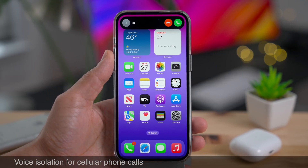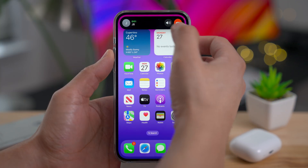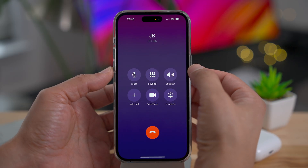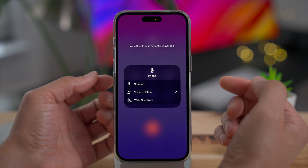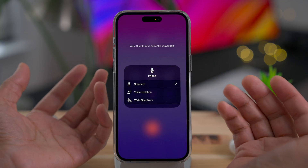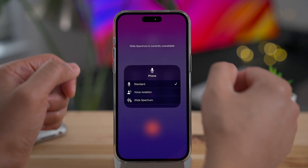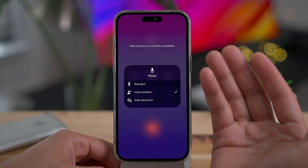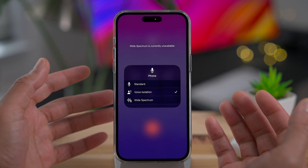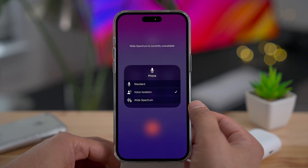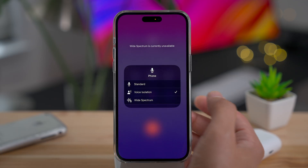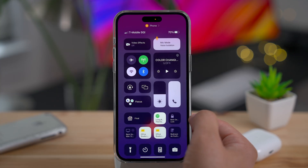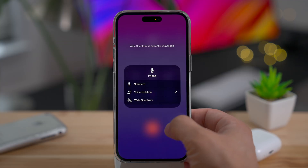Voice isolation is a feature that's been around for FaceTime calls, but now cellular calls get access to voice isolation, which isolates your voice and helps eliminate ambient noise around you. You can choose between standard and voice isolation. Wide spectrum — which amplifies background or ambient noise — is not yet available for cellular connections. You can easily enable this by swiping down to Control Center and using the microphone options there.